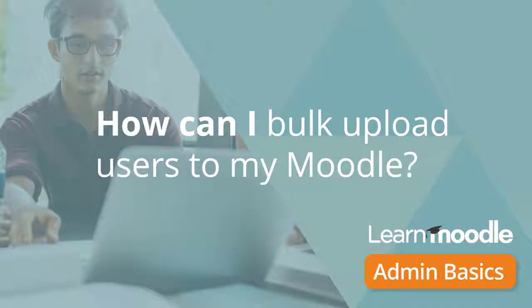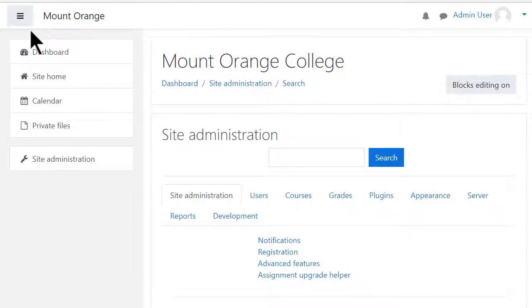How can I bulk upload users to my Moodle? There are several methods for bulk uploading users to your Moodle site.